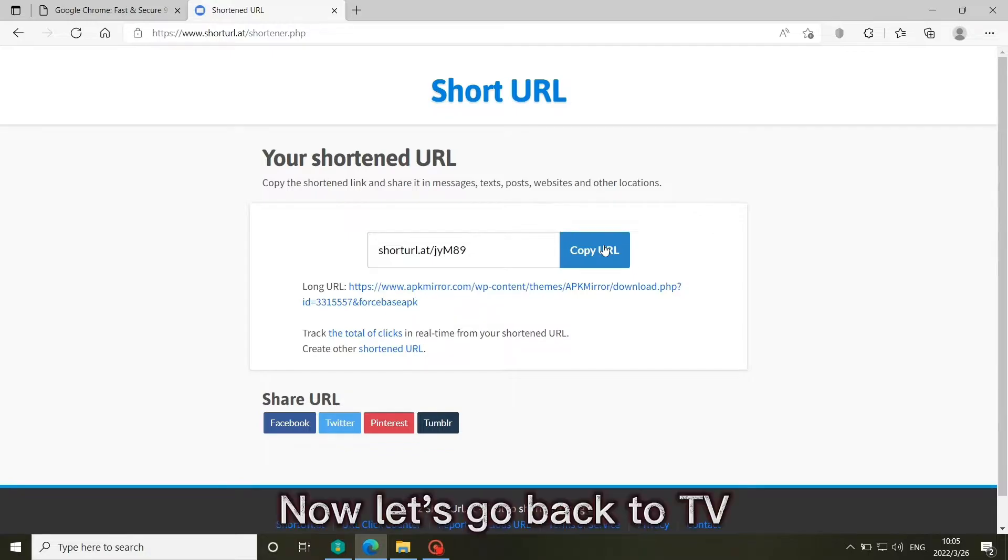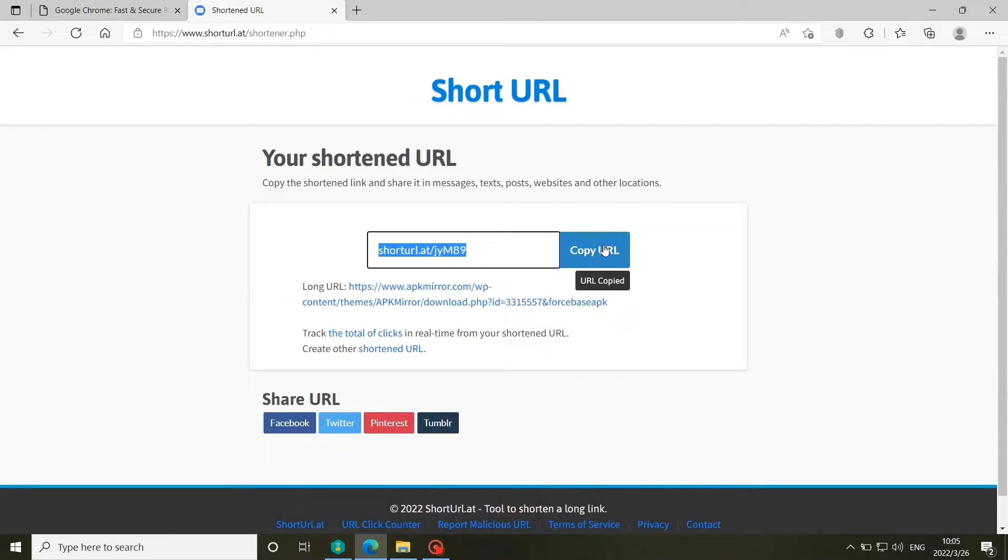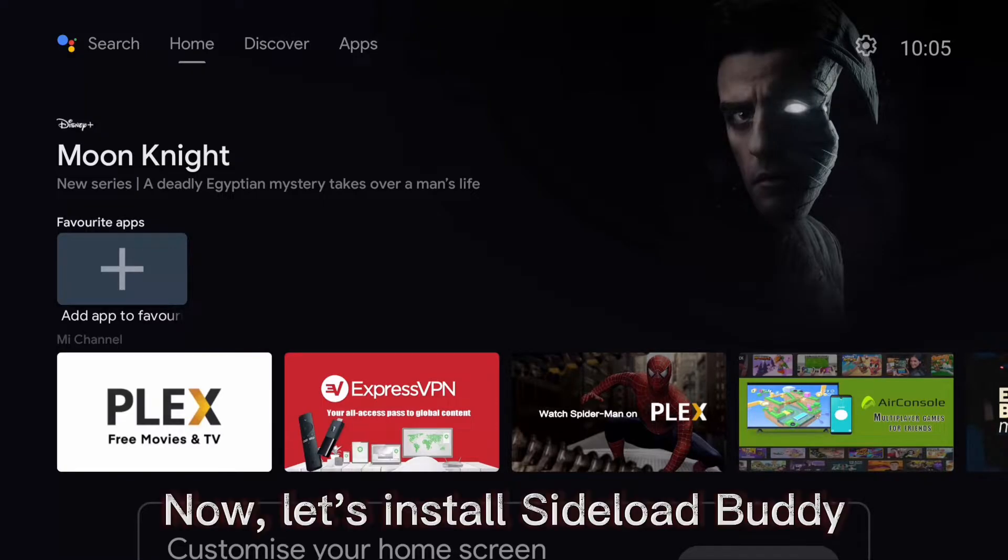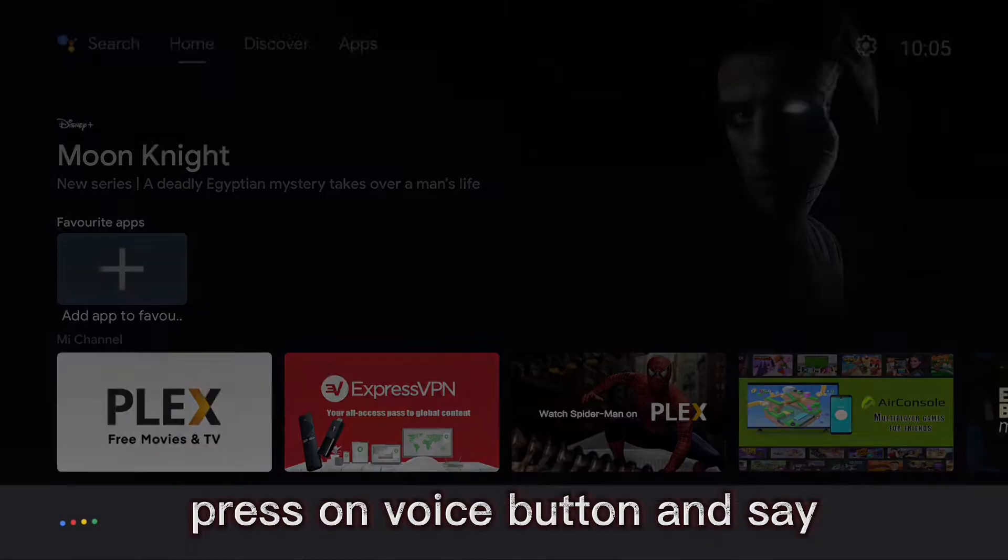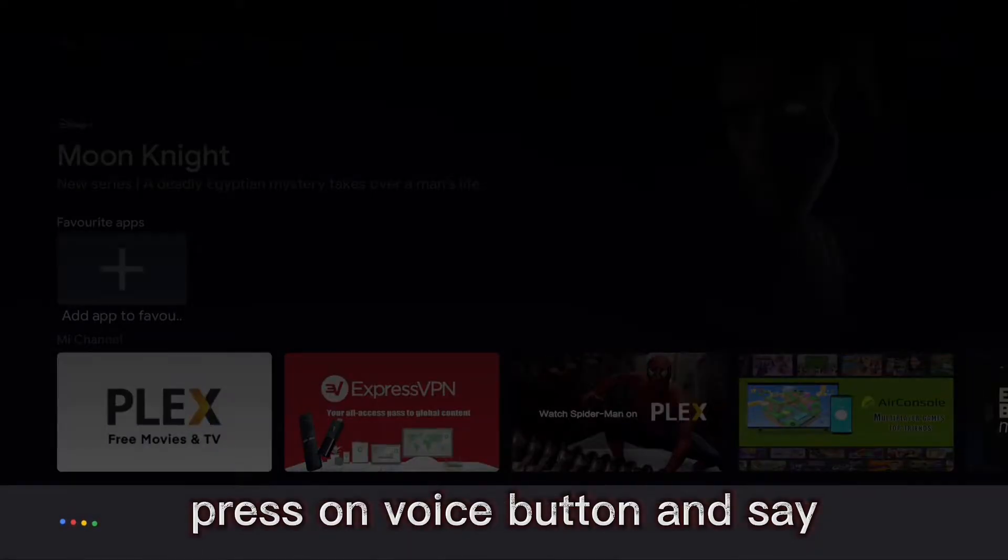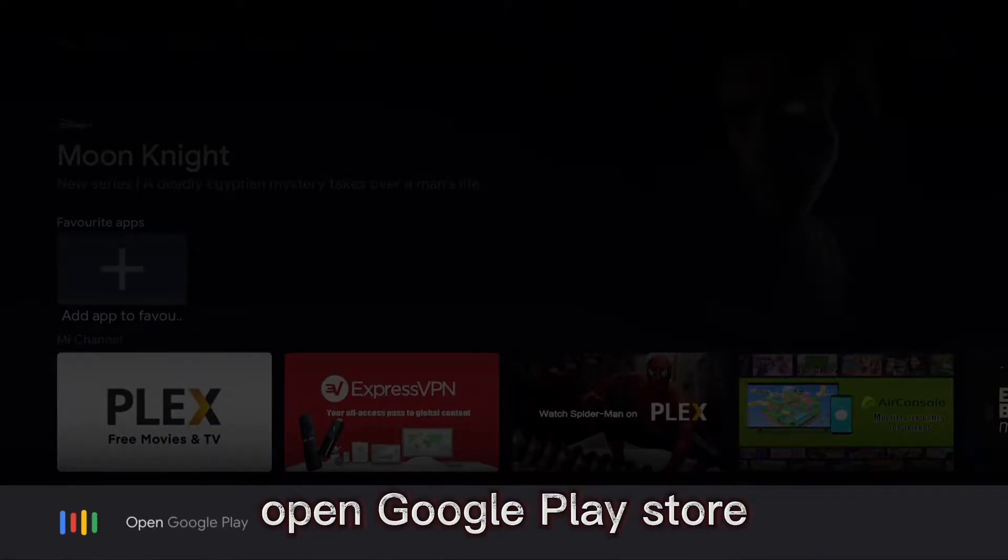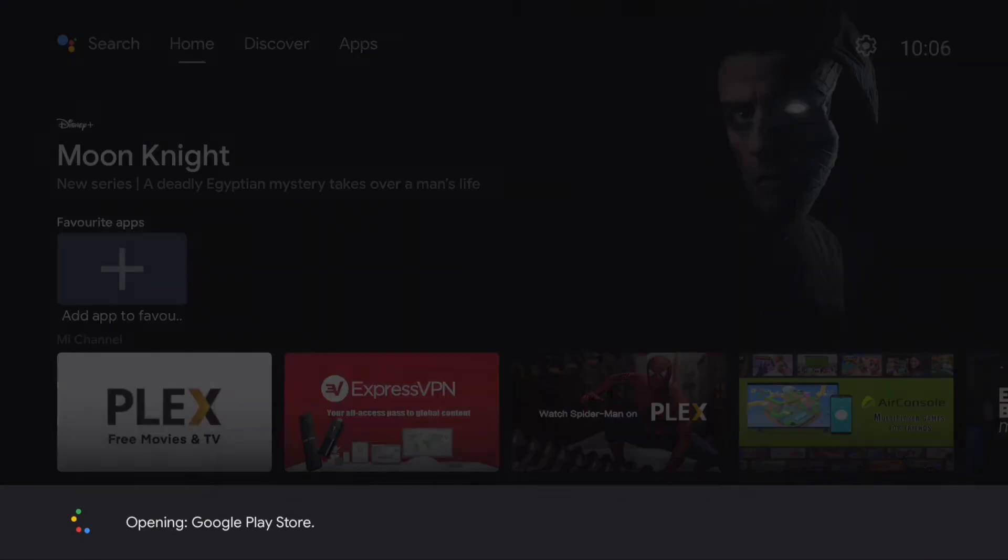Now let's go back to TV. Let's install Sideload Buddy from Google Play Store. Press on Voice button and say, open Google Play Store. Opening Google Play Store.